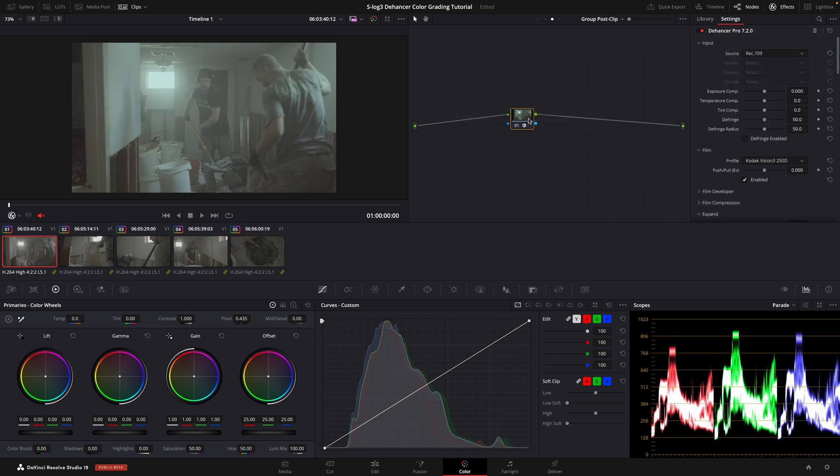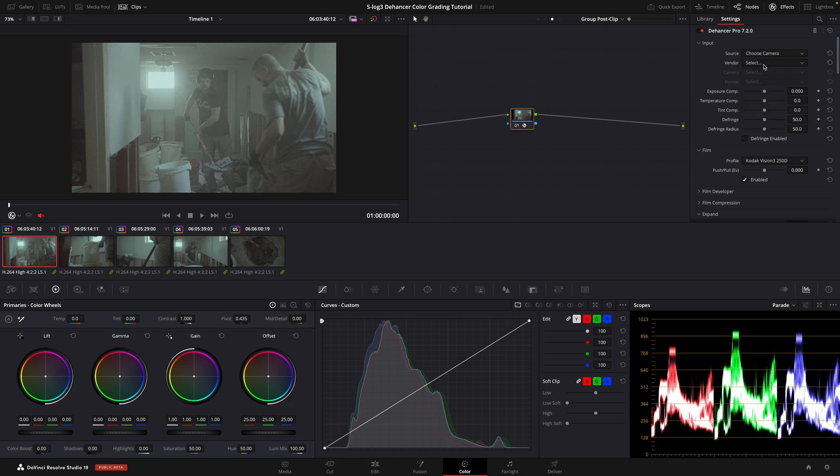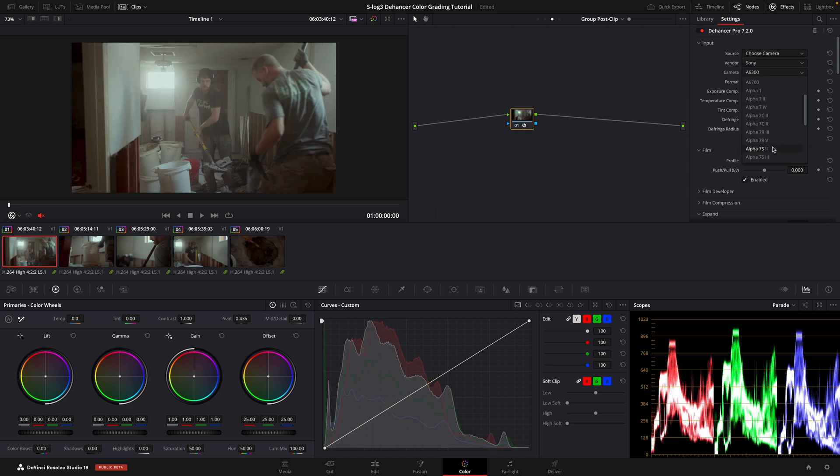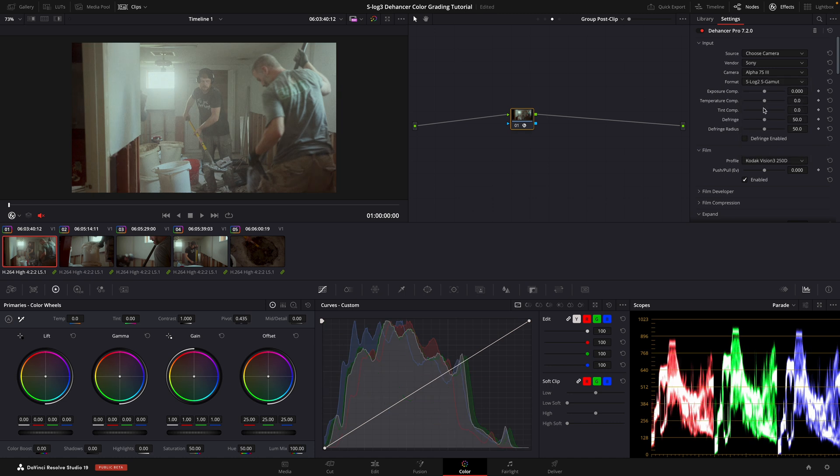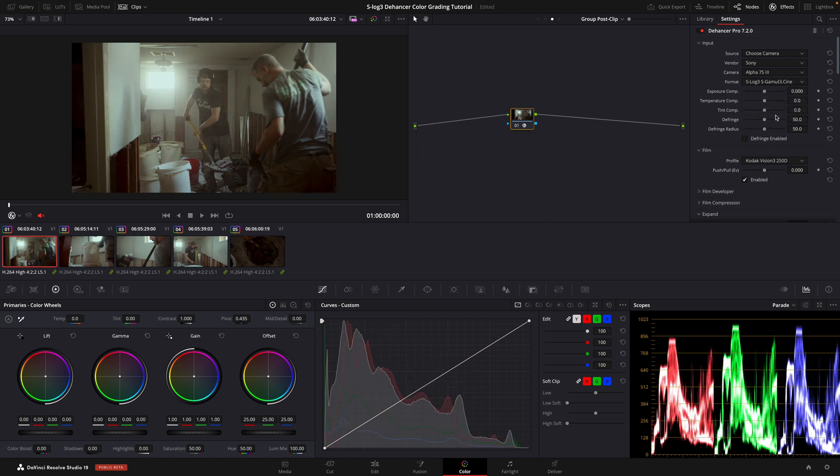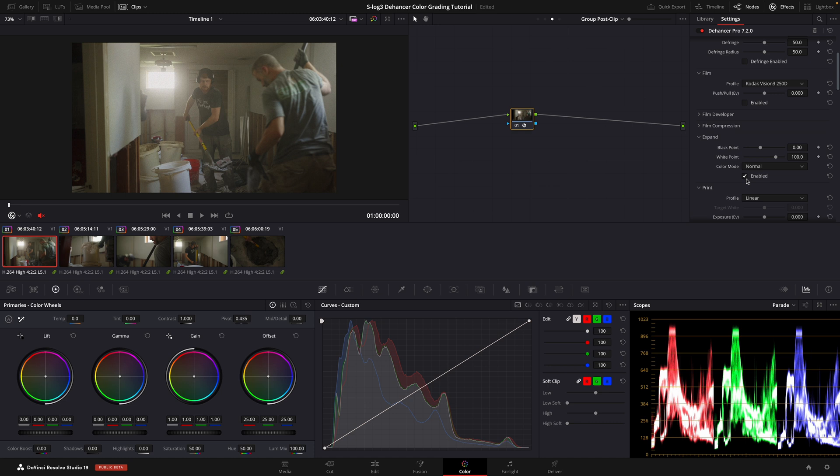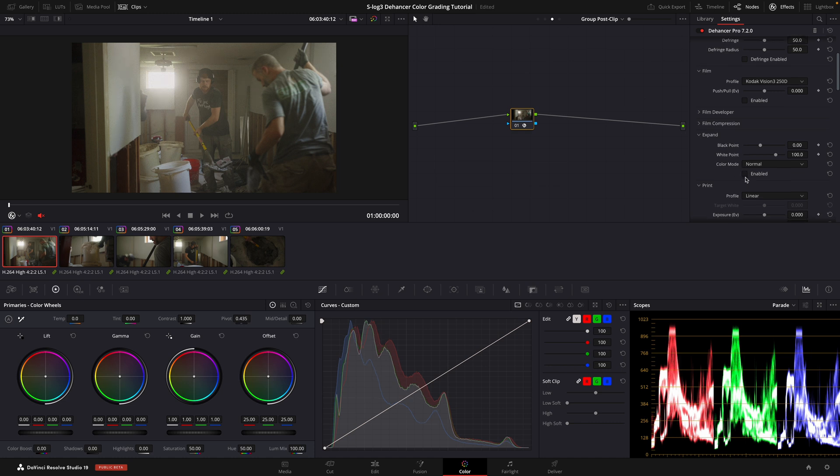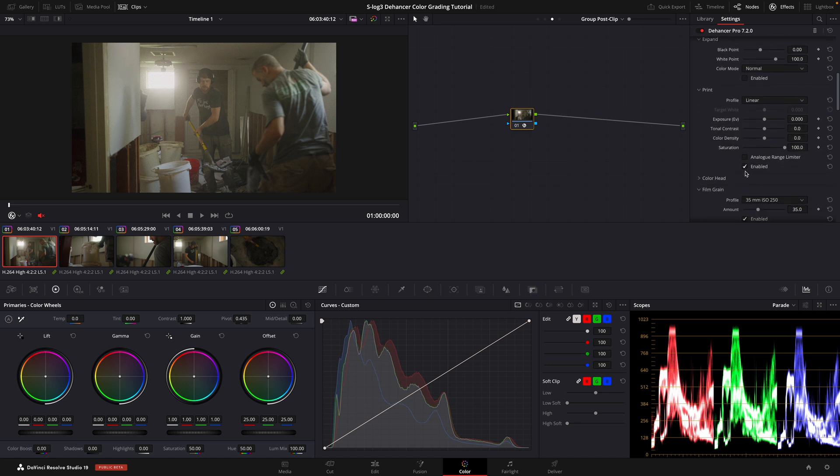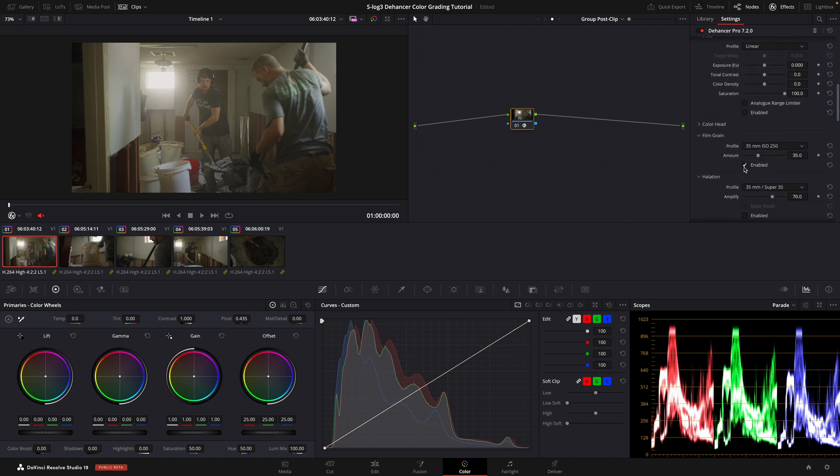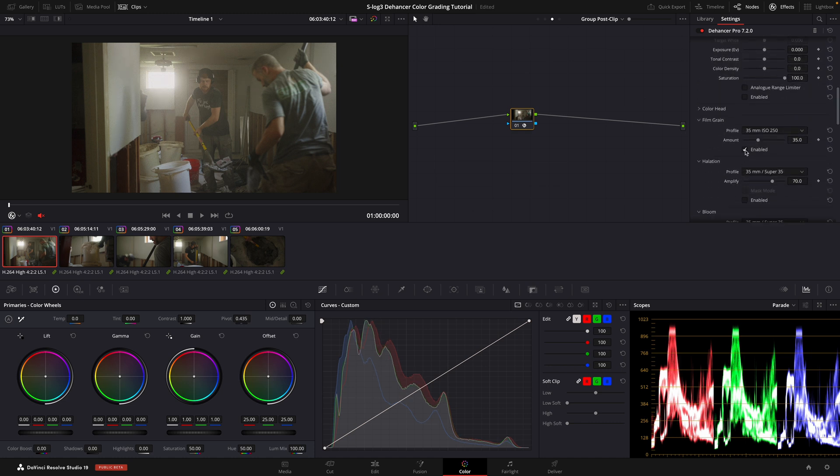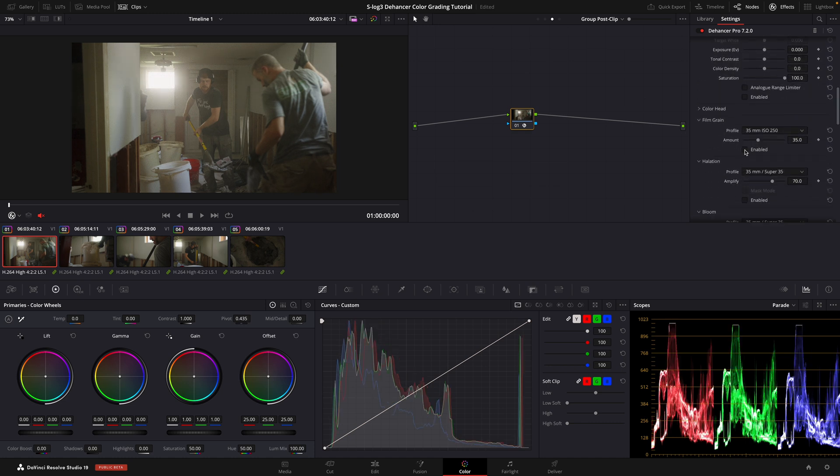Under the Input Source, select Choose Camera. Under Vendor, choose Sony. Under Camera, select Your Model. And under Format, choose S-Log3, S-Gamut3.cine. For now, disable Film, Expand, Print, Gain, and then click on the second dot at the top to get us to the clip level.